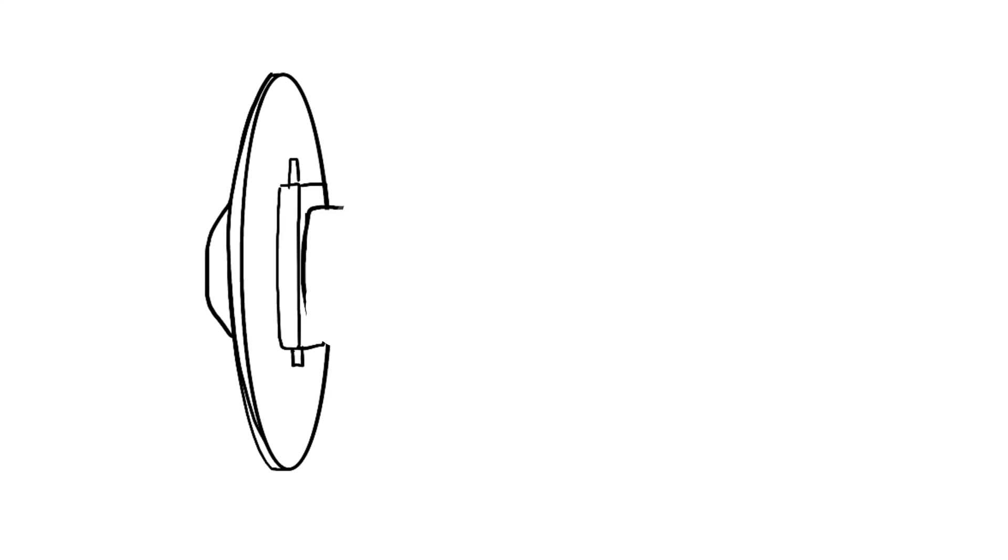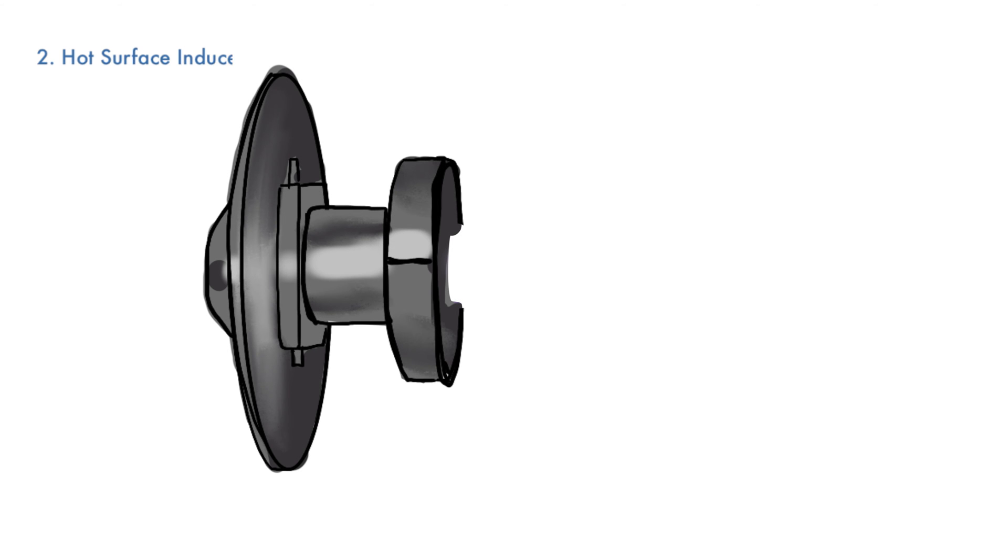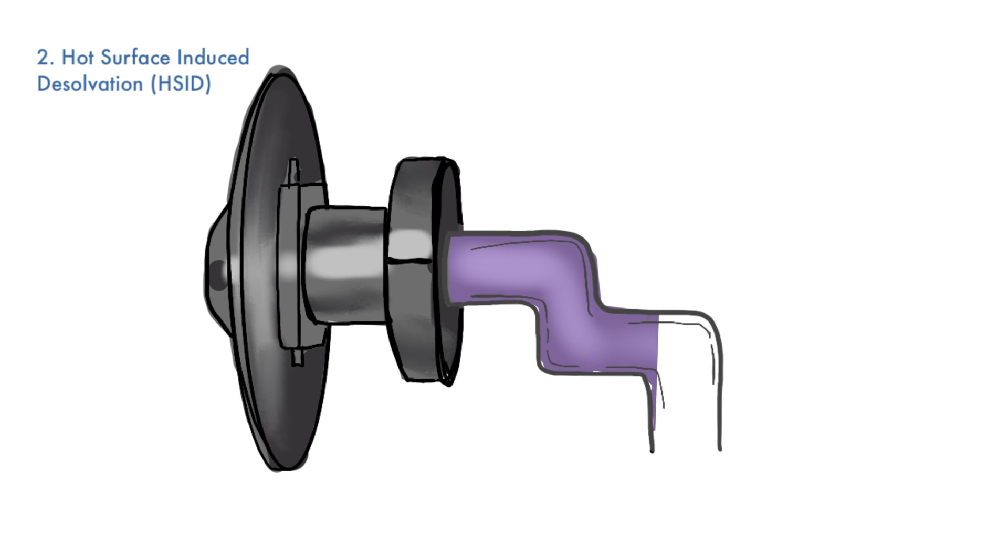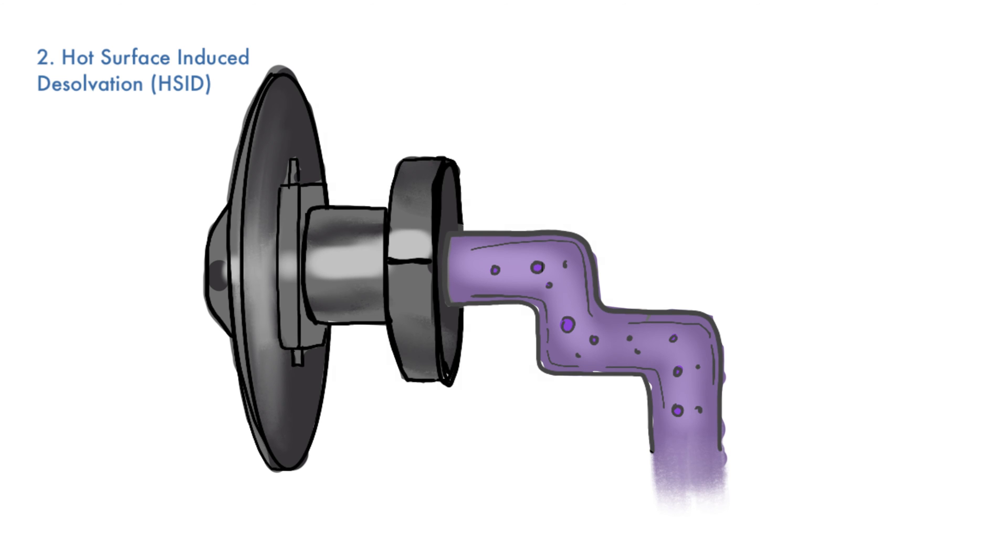From the coaxial flow region, samples pass the hot surface-induced desolvation, HSID, system. The 350-degree heated inner surface and a laminar flow of gas shield ions and solvated species from striking the HSID walls, acting as constant cleaning mechanisms. Additionally, solvated species gain energy from the hot gas and become desolvated. This enables enhanced uniform response across the entire mass range with no lens optimization.